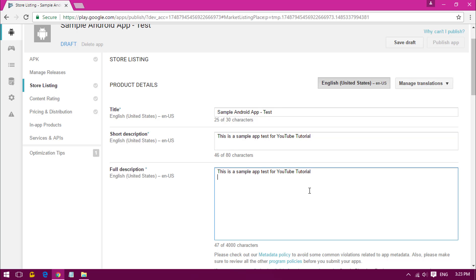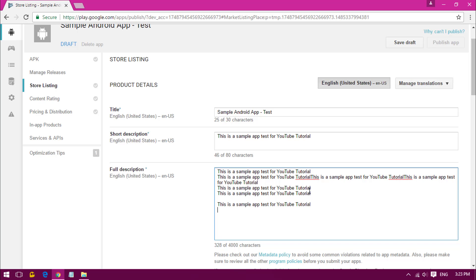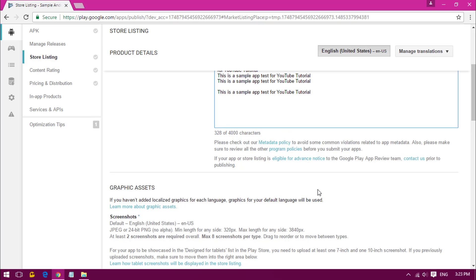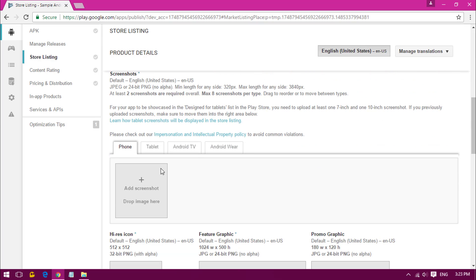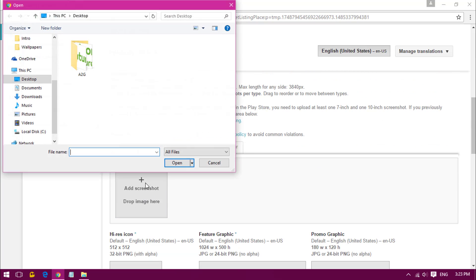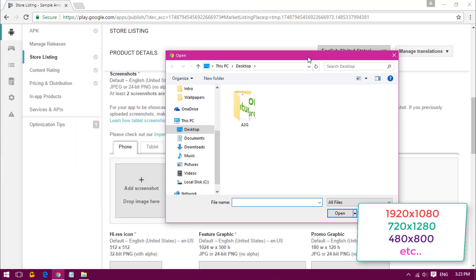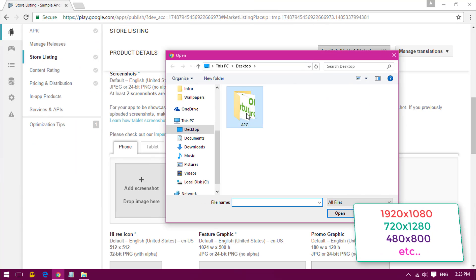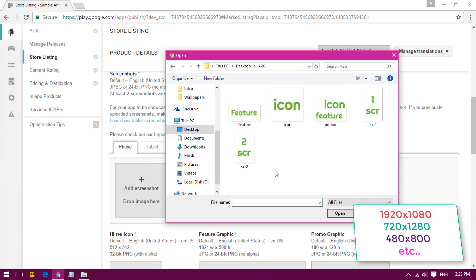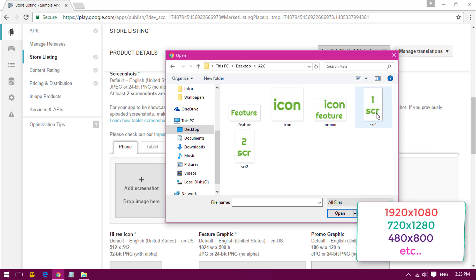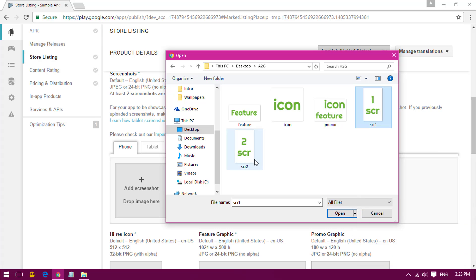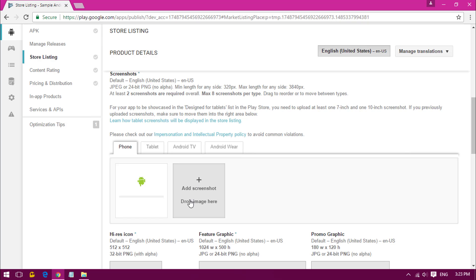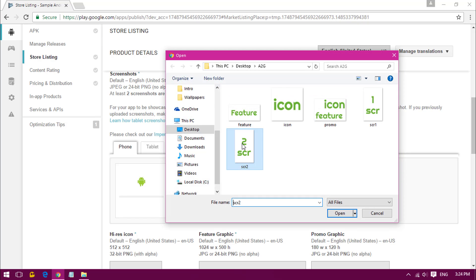You have to provide all the links and everything in the full description. Once you have given that, scroll down and add high resolution screenshots like 480 by 800 or something like that. Here I have two sample screenshots that I have designed in Photoshop.